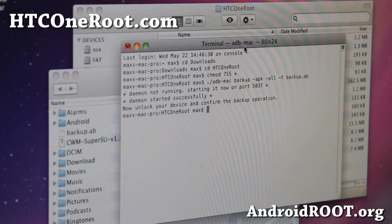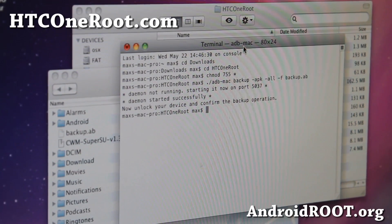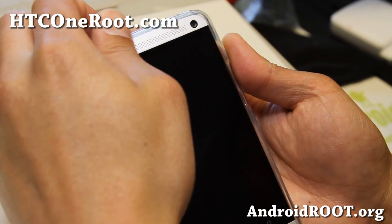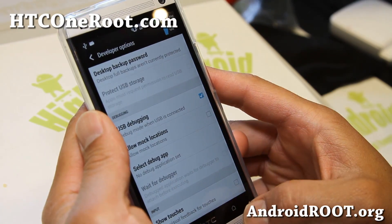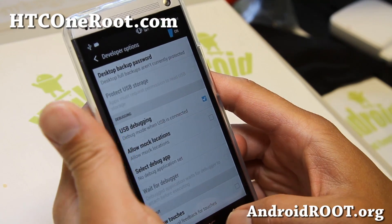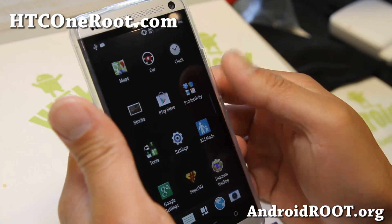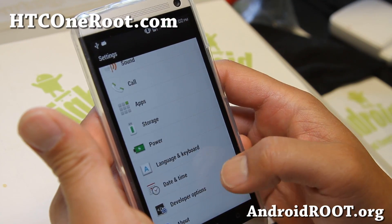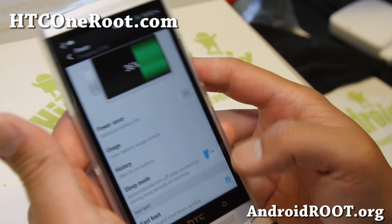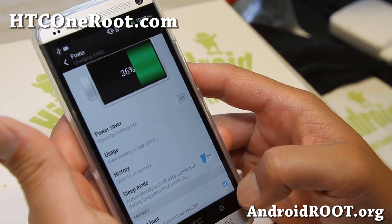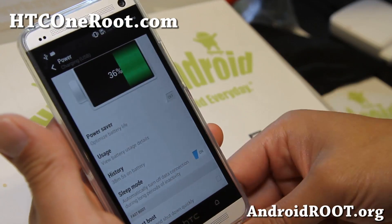Once that's done, we're going to go ahead and unlock our bootloader. Go back to your phone. Go back to Settings, then go to Power and make sure Fastboot is unchecked. If you don't uncheck this, you'll not be able to get into the bootloader.